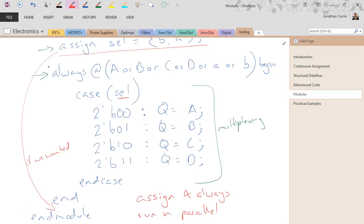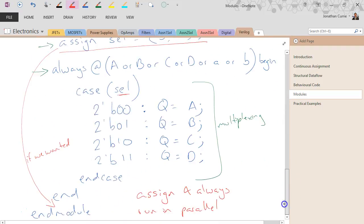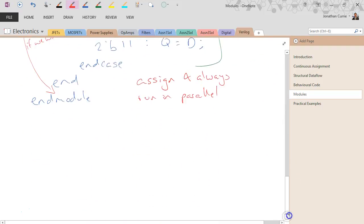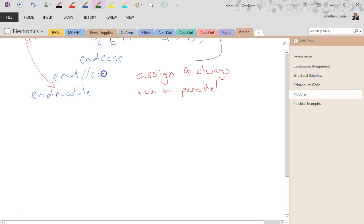It does not necessarily matter where you put your always or assign statements. You can have multiple always blocks and multiple assigns within a single module. And commenting is a good thing — use two slashes to add a comment.